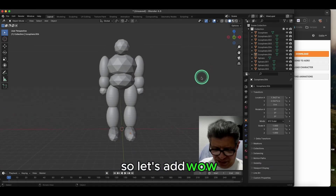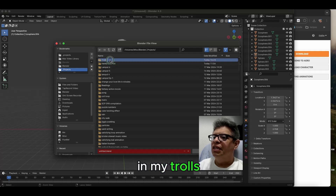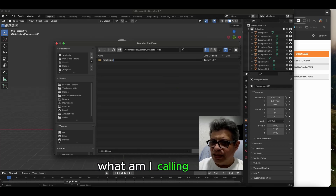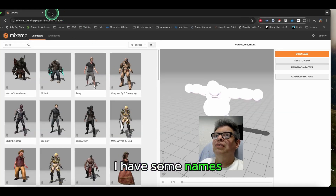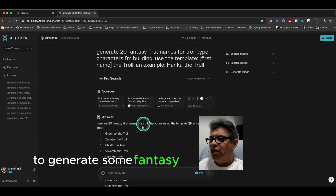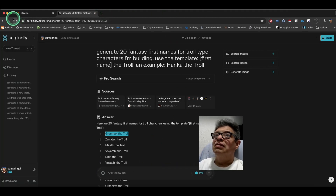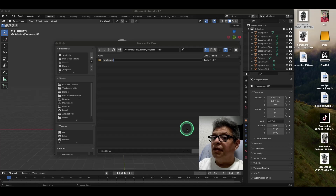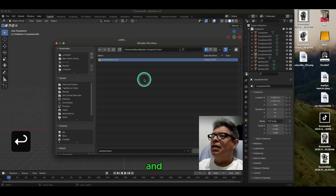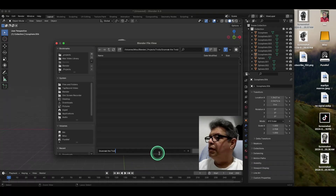Let's save this. I'm going to put this in my trolls folder and create a new folder. I was using Perplexity to generate some fantasy names — 'Grumnak the Troll' is what I'm going to use. This one's going to be called Grumnak the Troll. Save it.